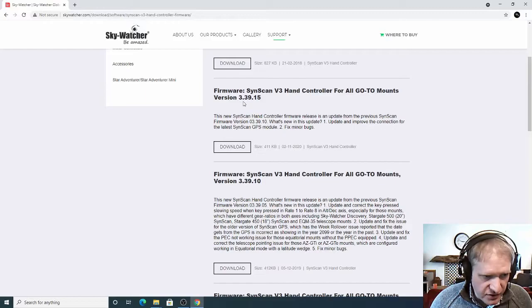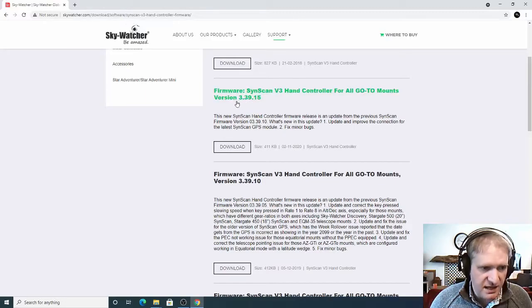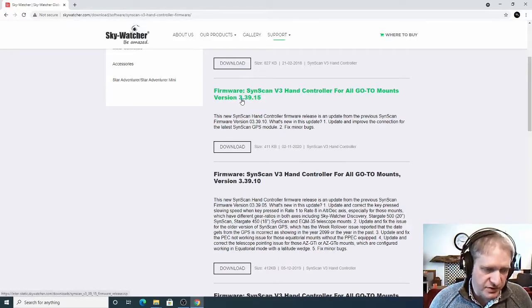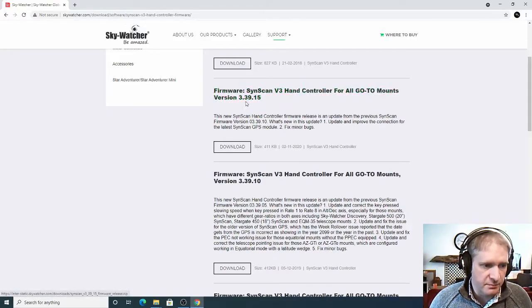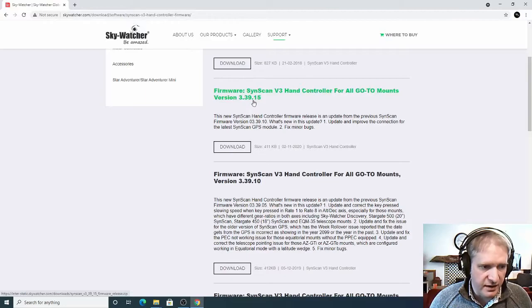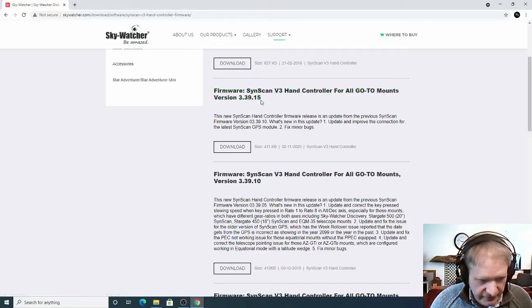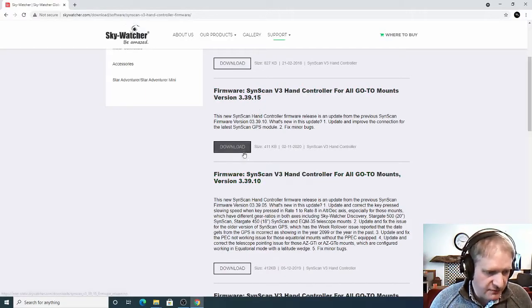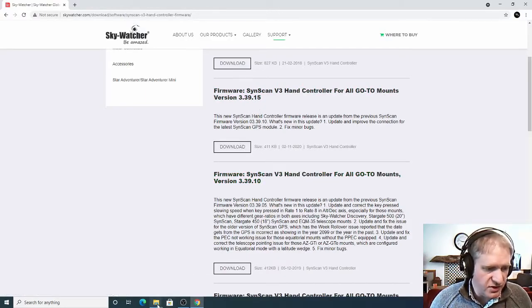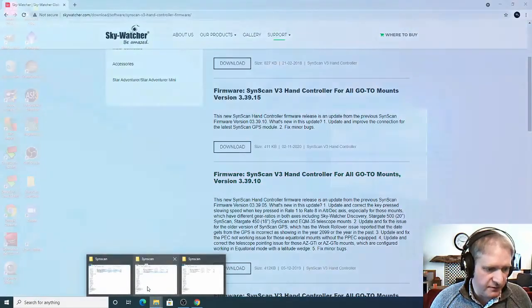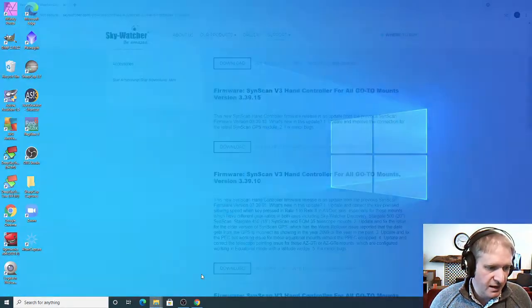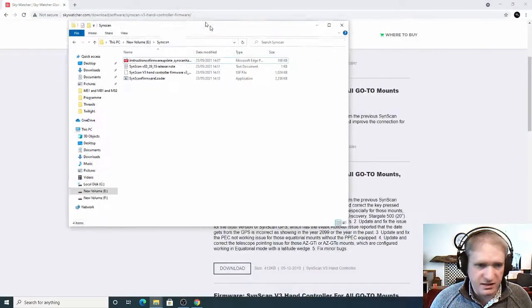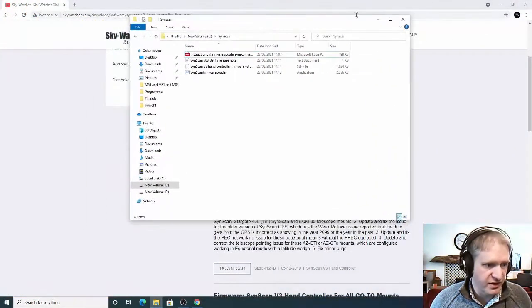So at the moment for version 3 which is here I'm wanting to get the 3.39.15 so that's the one we want. When you've downloaded all of those you need to pop them into a folder. So create a folder on your system called SynScan.